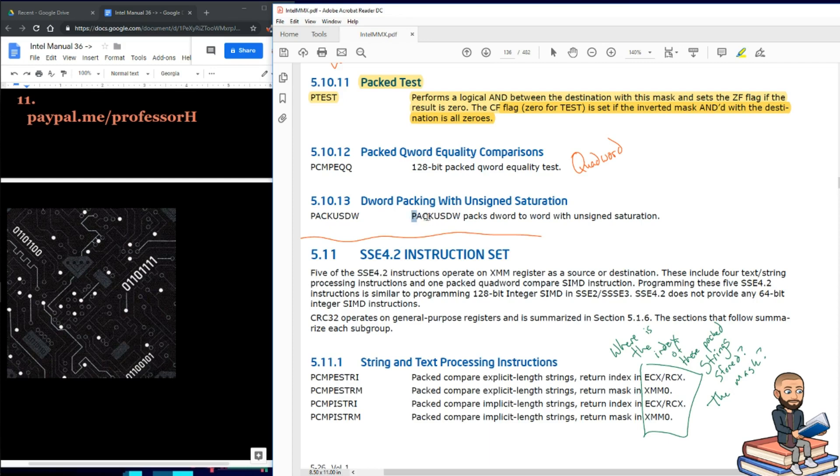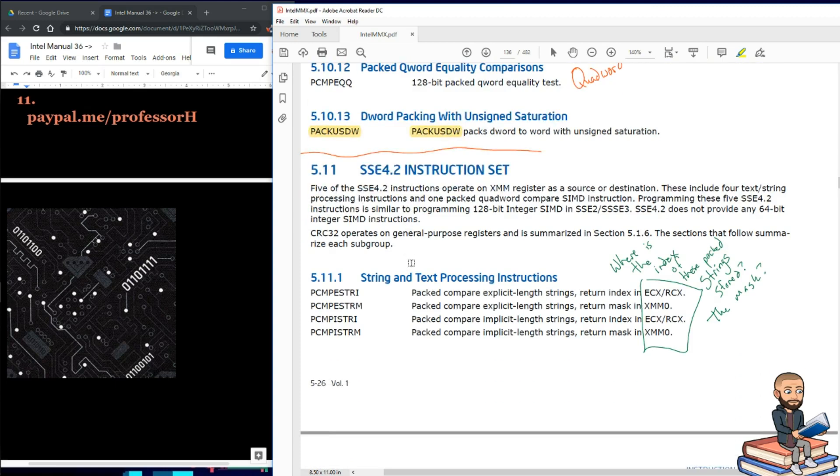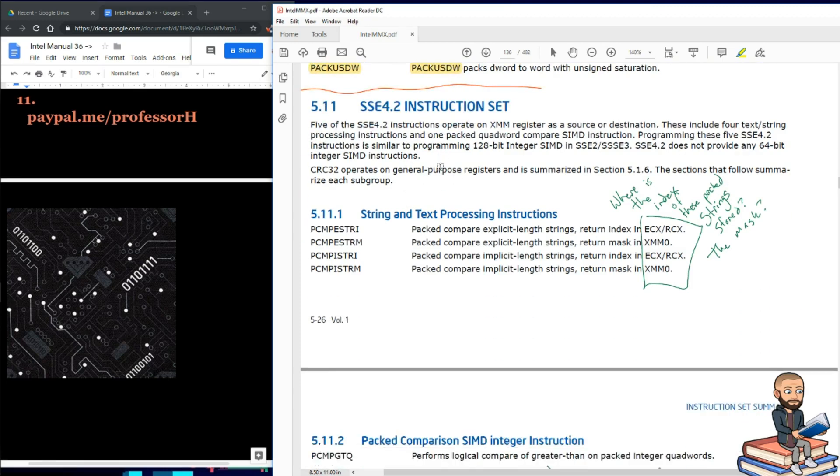And our final two, packed keyword equality comparisons and d-word packing with unsigned saturation. So this instruction packs d-word to word with unsigned saturation. That's a first for Intel to actually use the instruction in the description after already writing the instruction. Maybe they're kind of like me and just really exhausted at this point. Well, that's it for this video. The next one's going to be super short, but I just don't want to combine it into SSE 4.1.